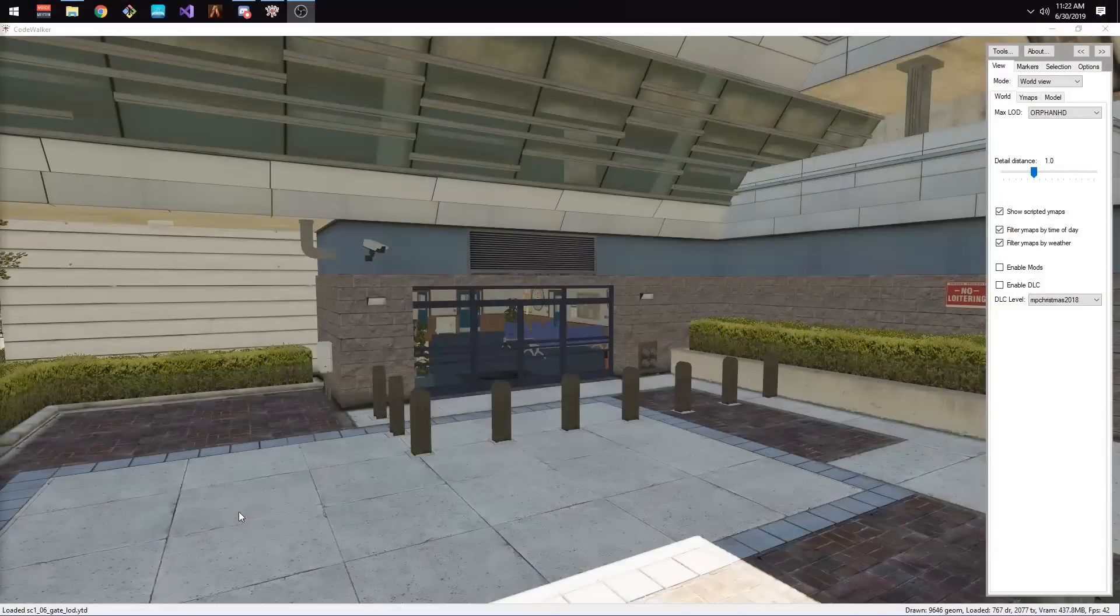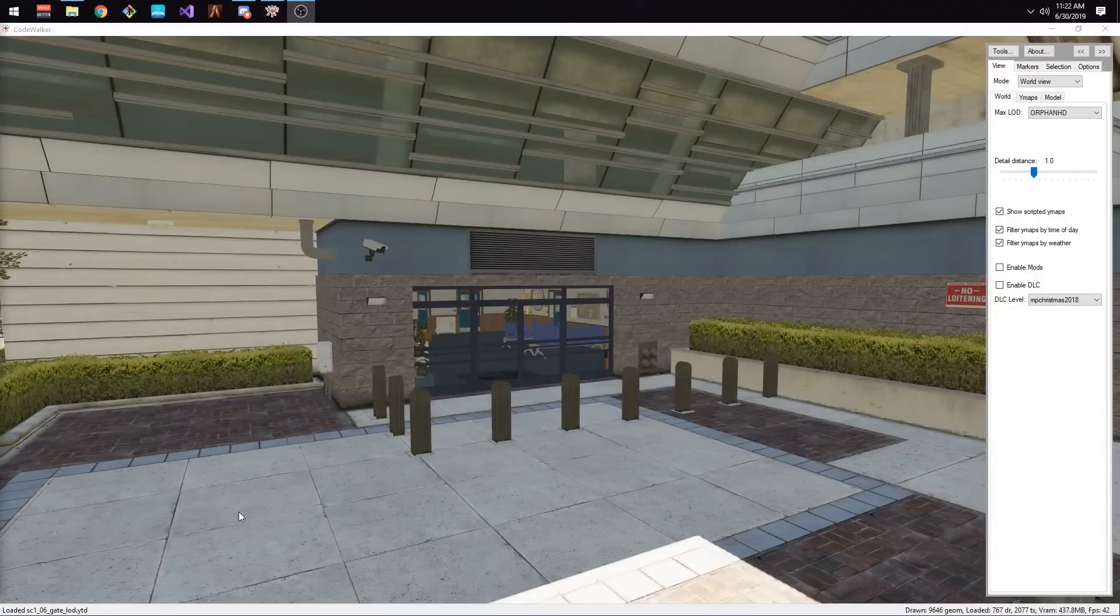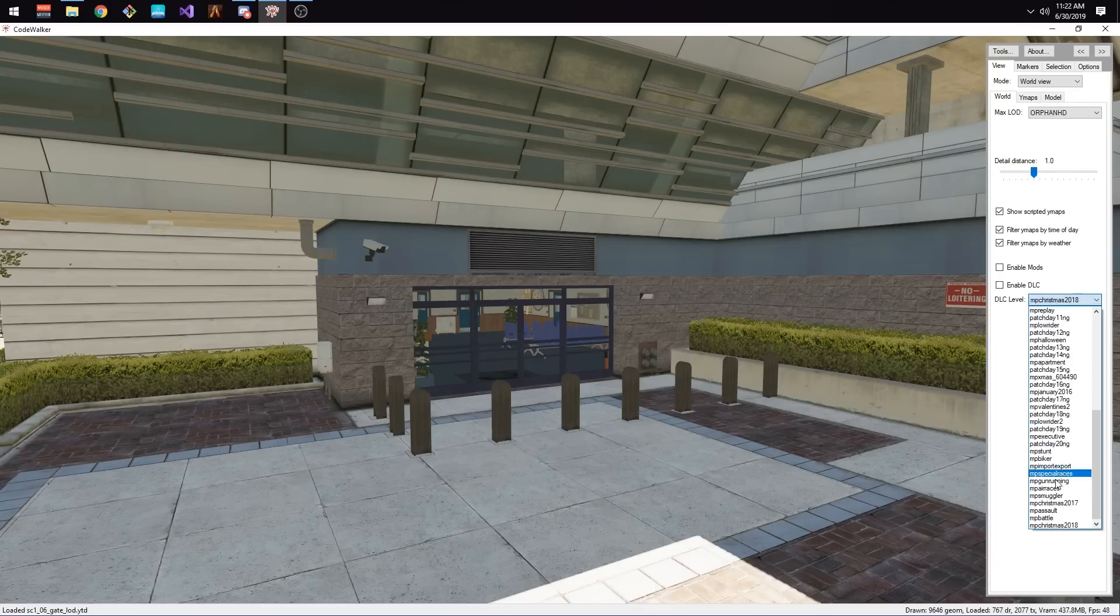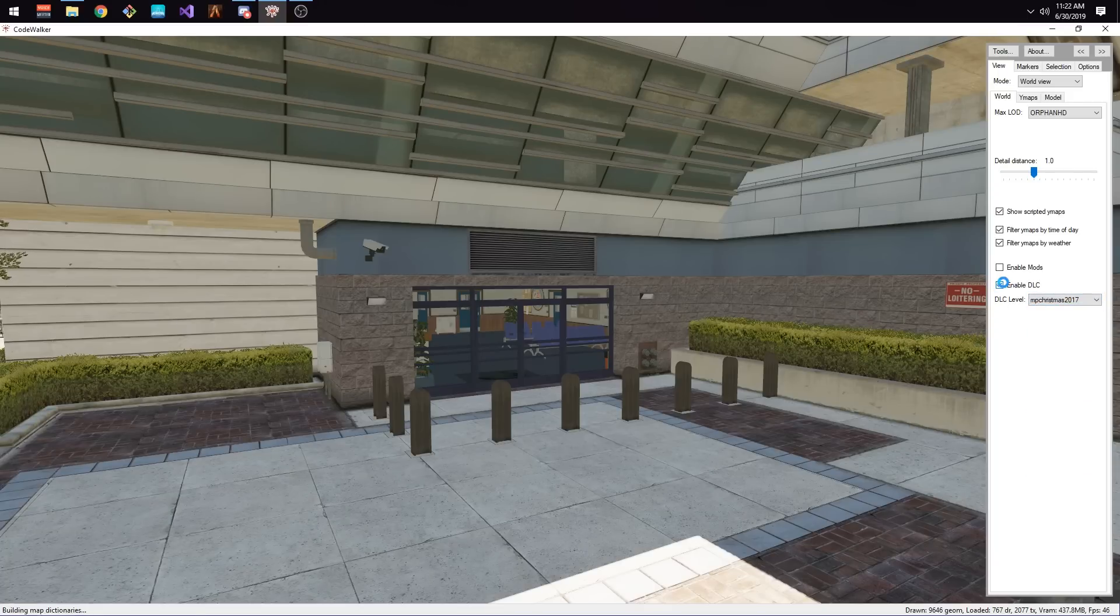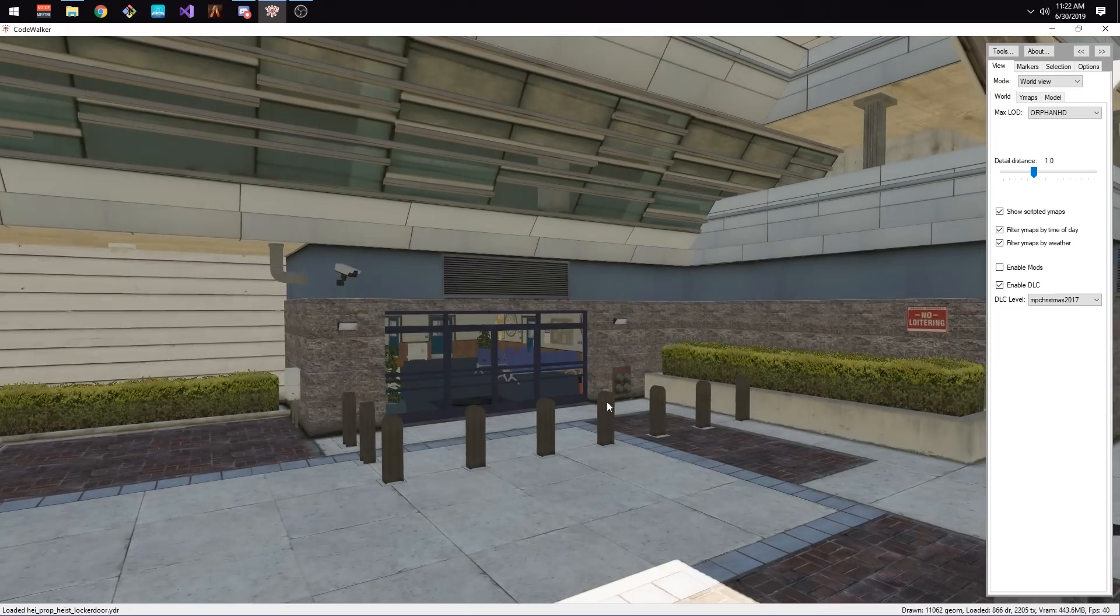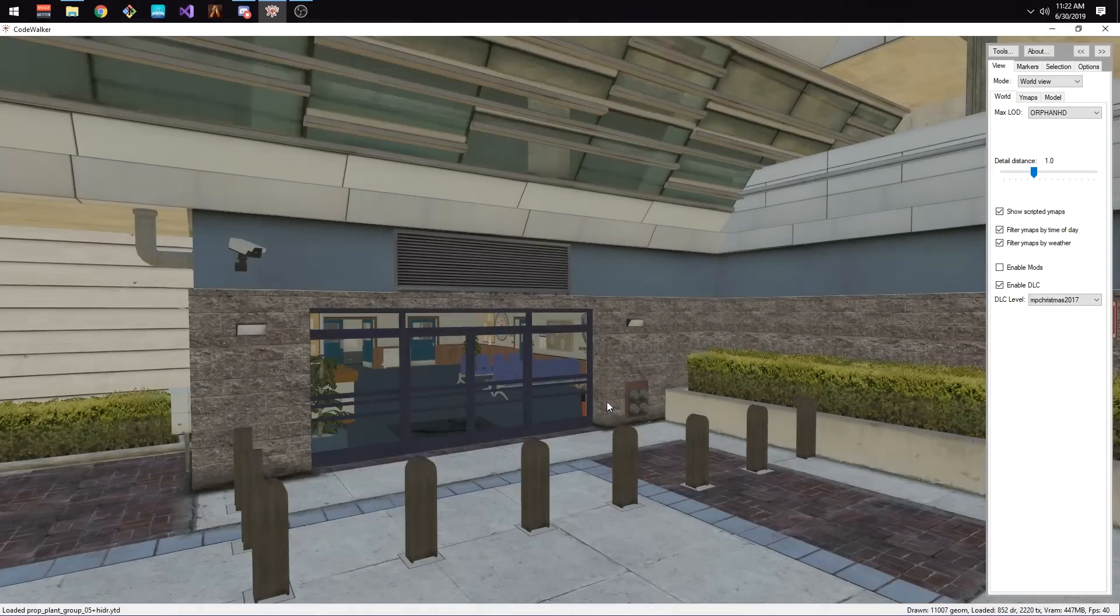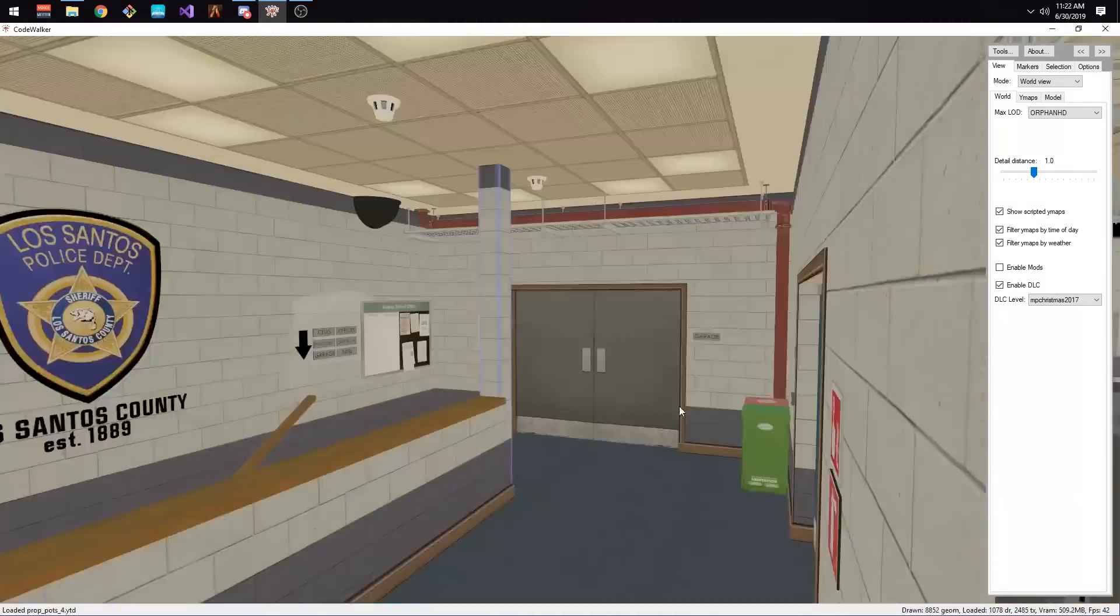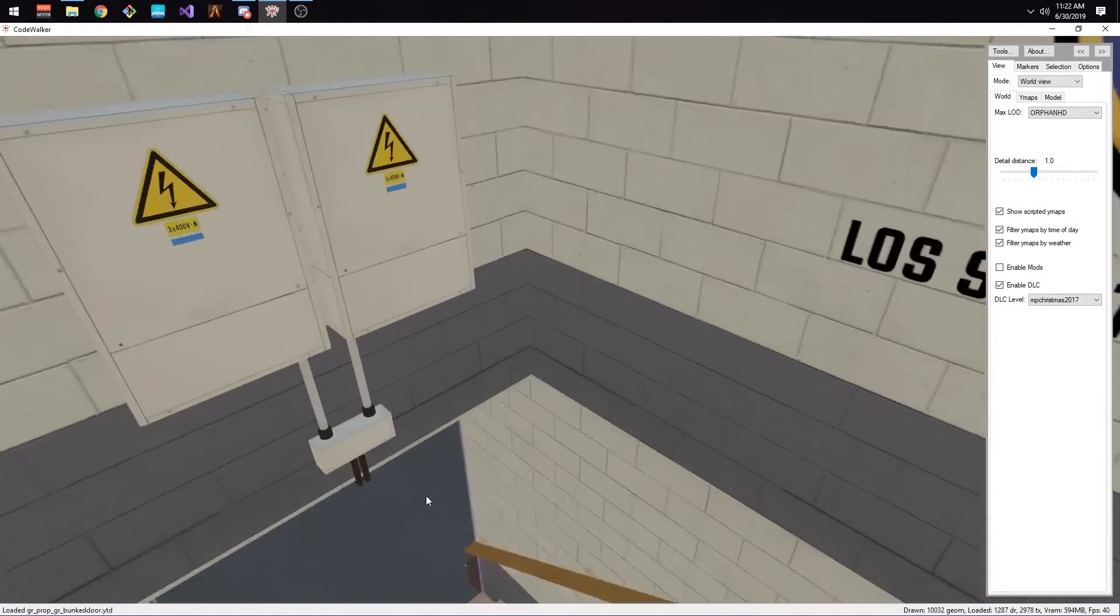Now, let's begin by opening up Code Walker. Once everything is loaded, make your way over to the police department by holding the left mouse button and using WASD. Once you've made your way over there, go over to the menu on the right-hand side and select MP Christmas 2017 under the dropdown menu and then check Enable DLC. Once it is finished loading, we can go into the interior and make sure everything is loaded as intended.